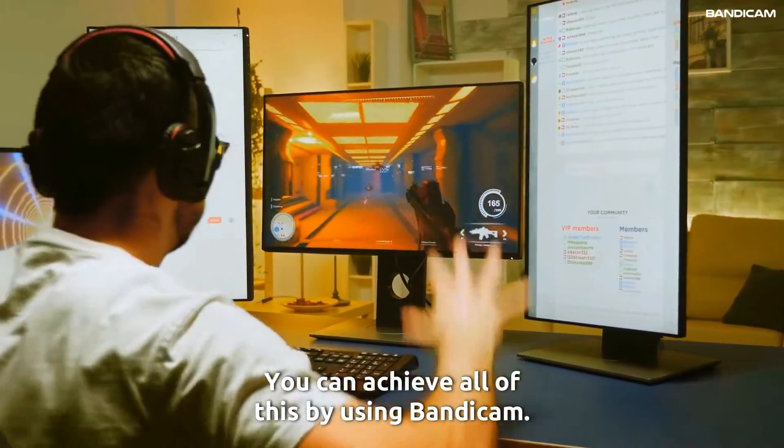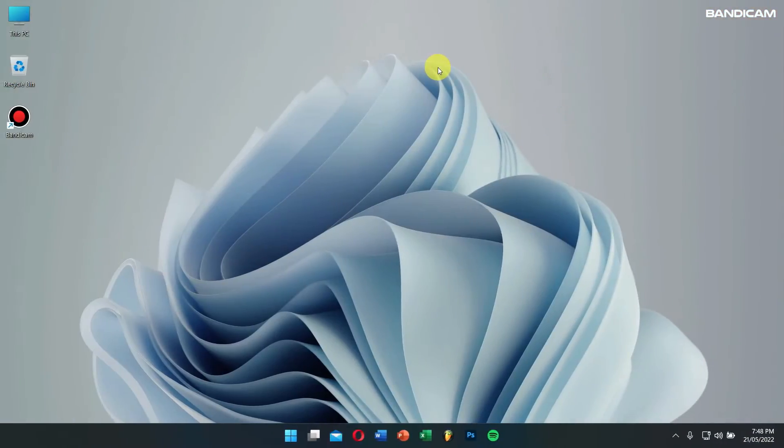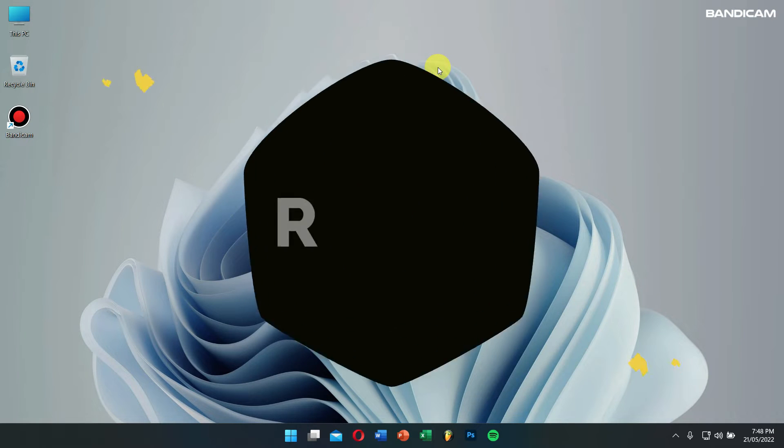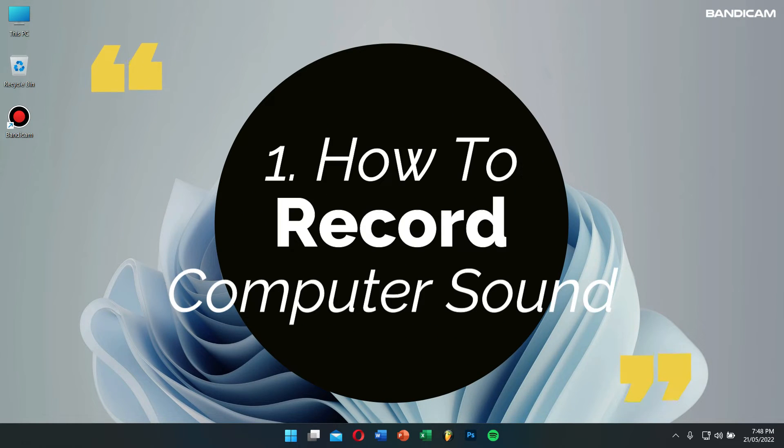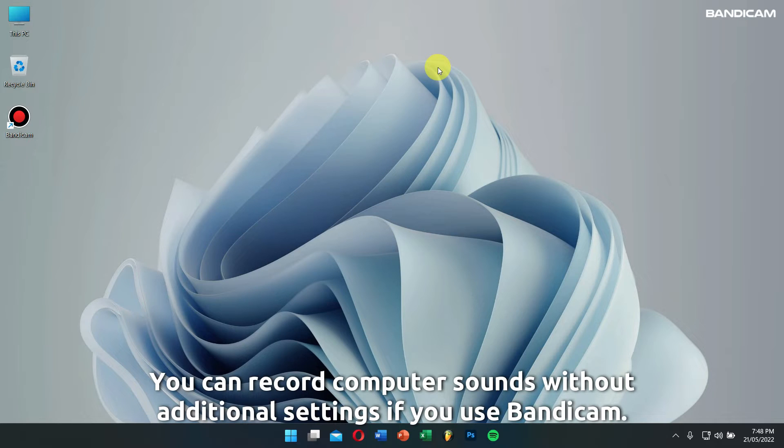Number one: how to record computer sound. You can record computer sounds without additional settings if you use Bandicam.